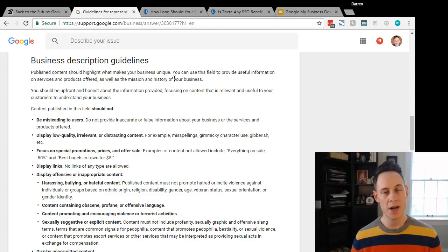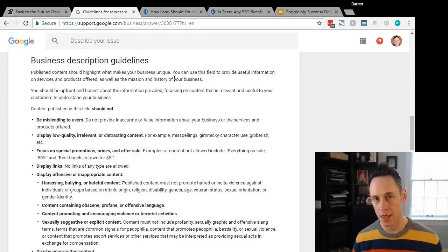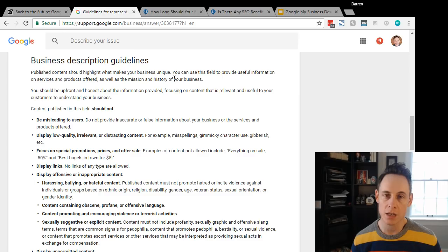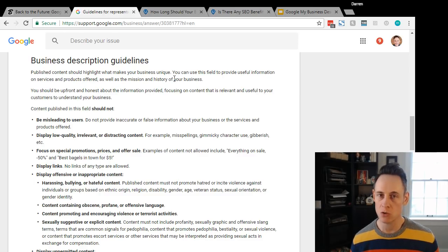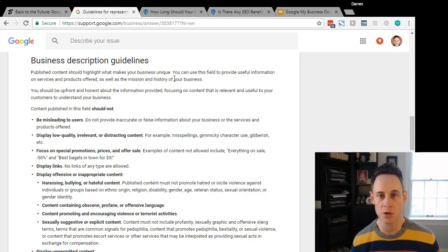So it's interesting - why did they take it away in the first place and why are they bringing it back? I think the answer to why they took it away is because the field was just abused and spammed and people would just stuff it with keywords.